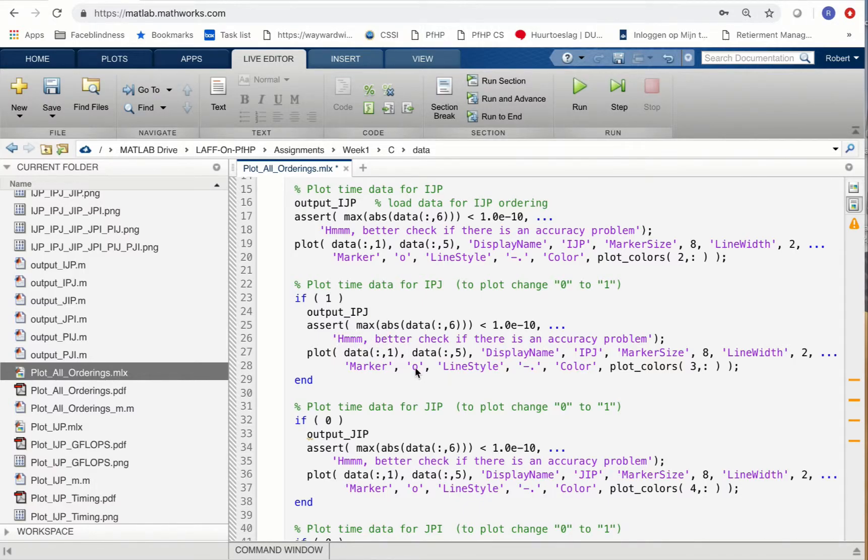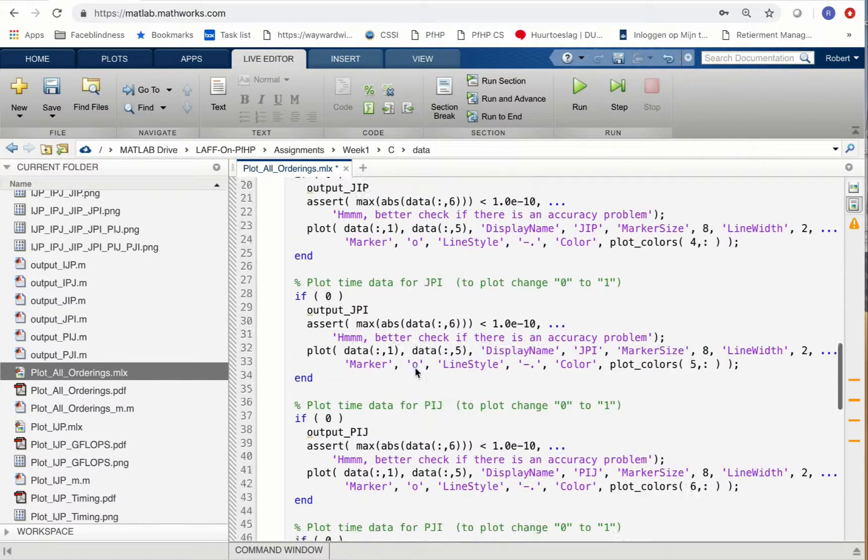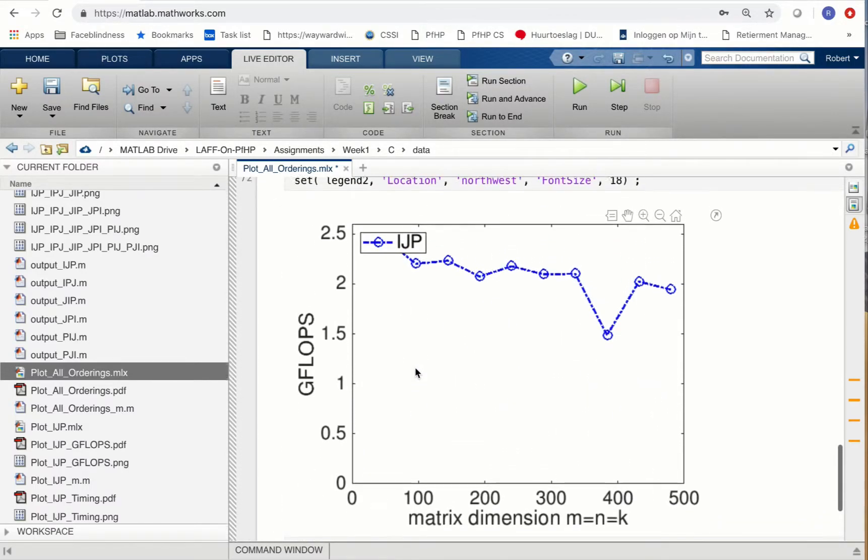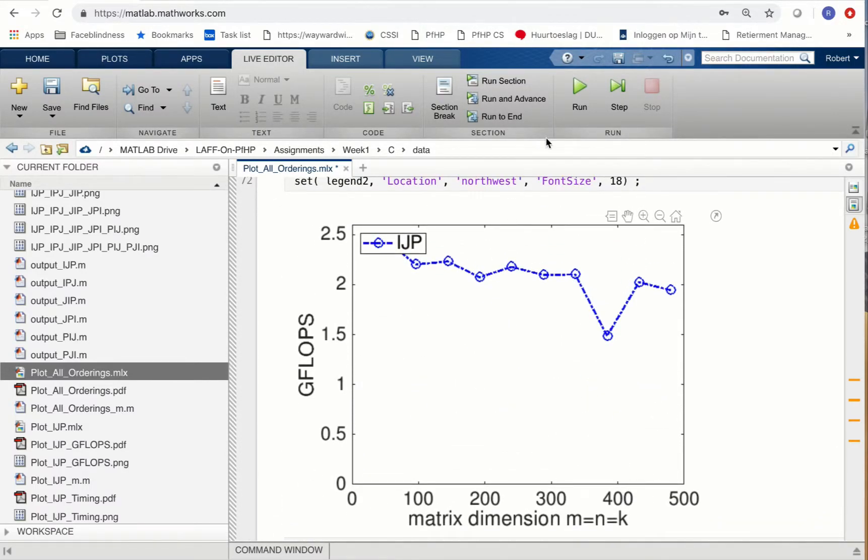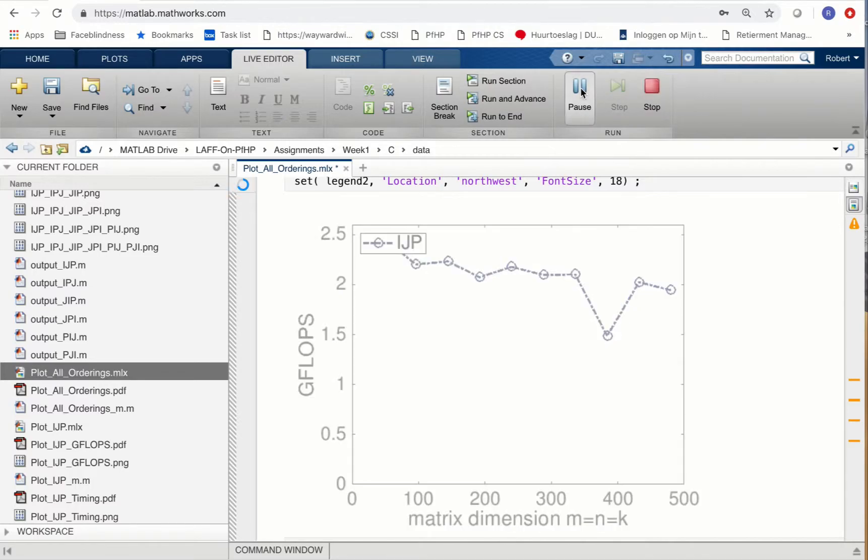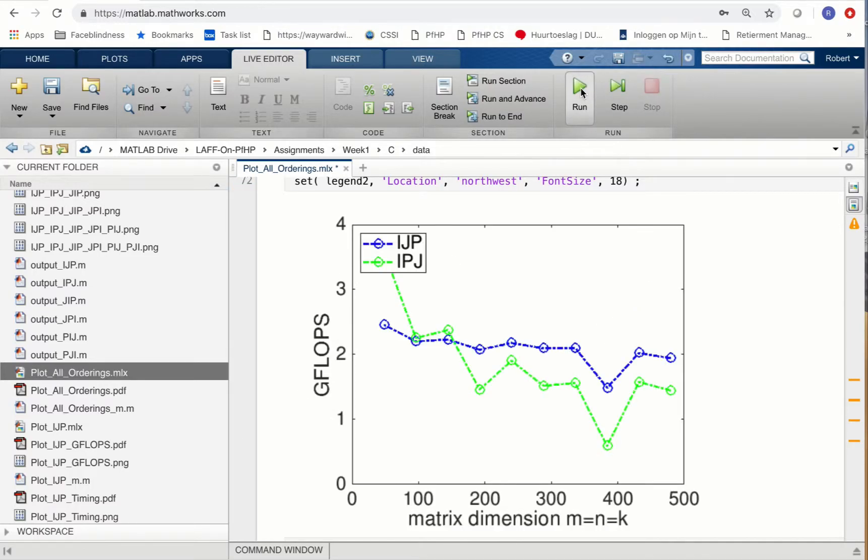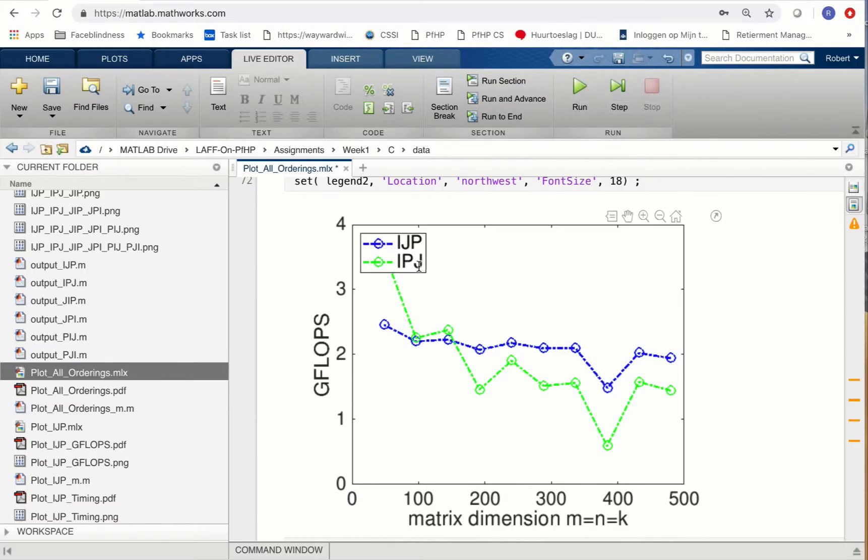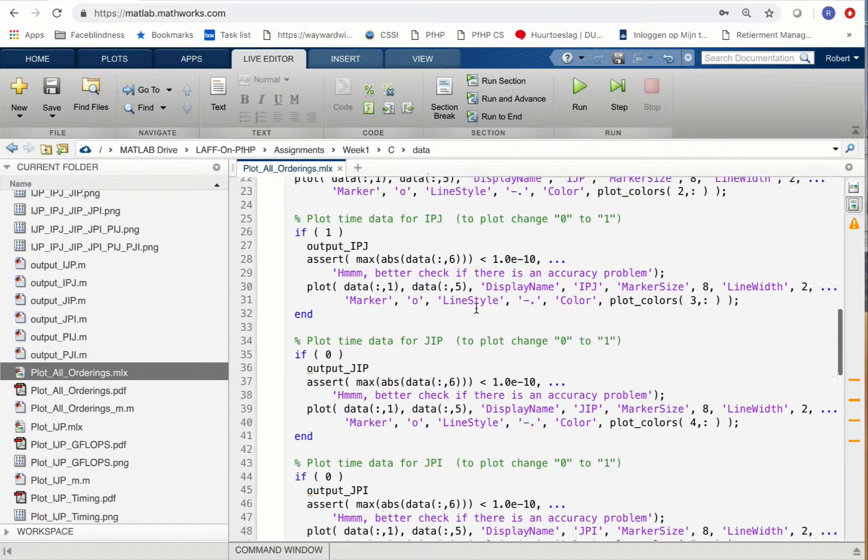The way I like to do it is to go to the bottom where the graph actually is, then click on run so that you see the new graph pop up. That allows you to compare and contrast a little bit more easily. Now we have the IPJ loop ordering that also shows up.